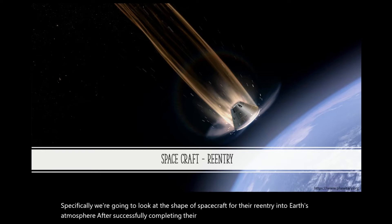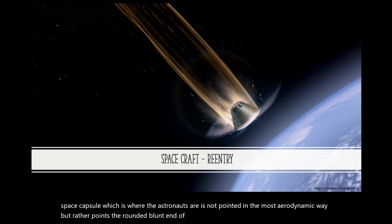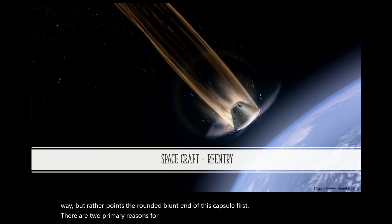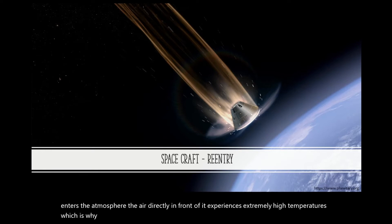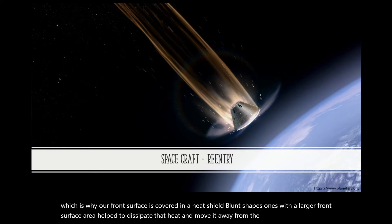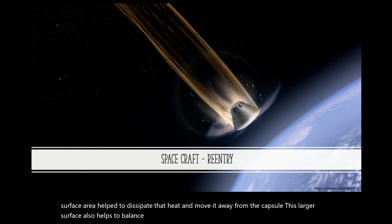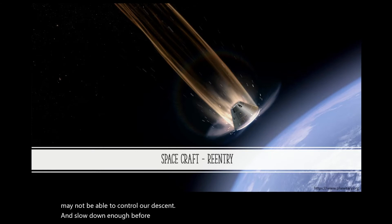You'll notice in this illustration the space capsule, which is where the astronauts are, is not pointed in the most aerodynamic way, but rather points the rounded, blunt end of this capsule first. There are two primary reasons for this: drag and temperature distribution. When the capsule enters the atmosphere, the air directly in front of it experiences extremely high temperatures, which is why our front surface is covered in a heat shield. Blunt shapes — ones with a larger front surface area — help to dissipate that heat and move it away from the capsule. This larger surface also helps to balance lift and drag. If we come into the atmosphere too fast, we may not be able to control our descent and slow down enough before landing, and the higher re-entry speed will cause higher temperatures that our heat shield may not be able to handle.